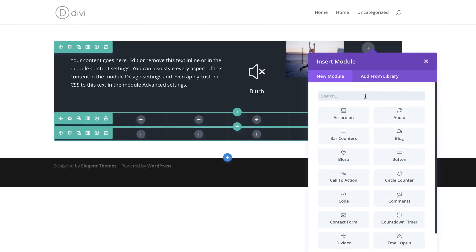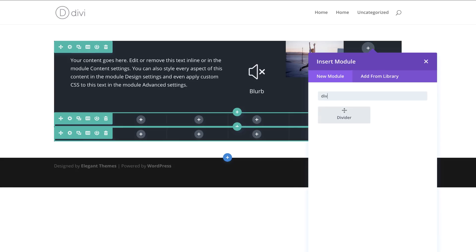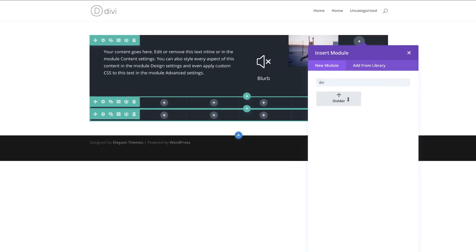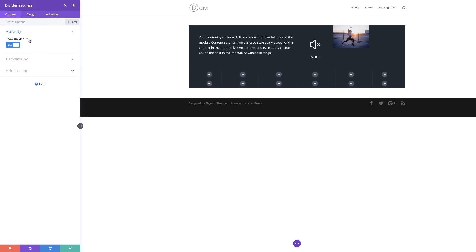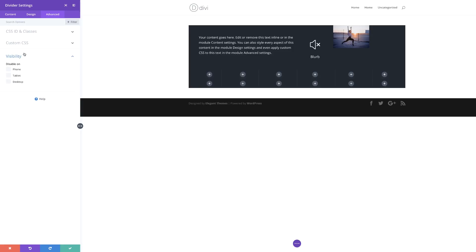In the last column we're going to add a divider module. I'll select it, and for Show Divider let's set this to No. We're also going to disable it on phone, so I'll come over to Advanced, Visibility, Disable on Phone. Now we have everything that we need, so let's move on to row number two. I'm going to save.